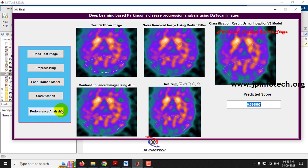Now let us see the performance analysis of the project. Just click Performance Analysis and kindly wait for a few seconds.